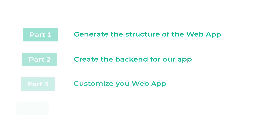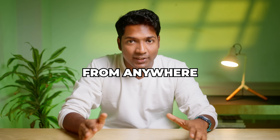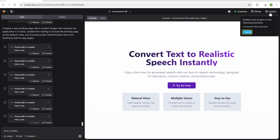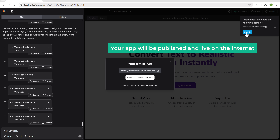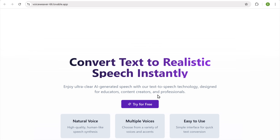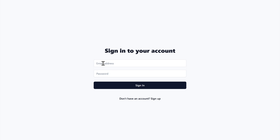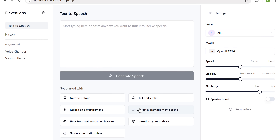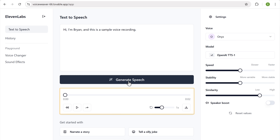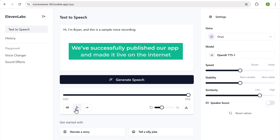Once you're done with the customization, let's go to the final part, which is to publish your web app. Once published, it'll be live on the internet and anyone can access it from anywhere. To publish the app, just click publish — you'll be given a domain for your web app. Click publish again and your app will be published and live on the internet. Anyone in the world can access it by visiting this address. Let's check everything works: click try for free, sign in, enter the text, click generate, and the voice will be generated. We successfully published our app and made it live on the internet.